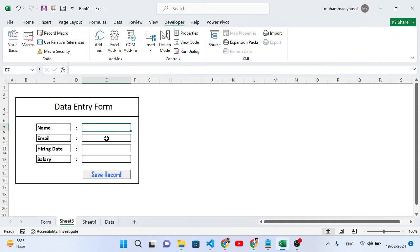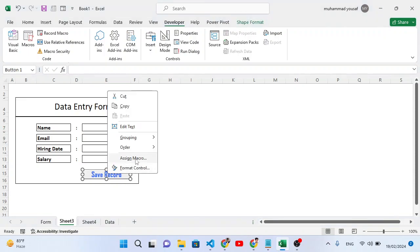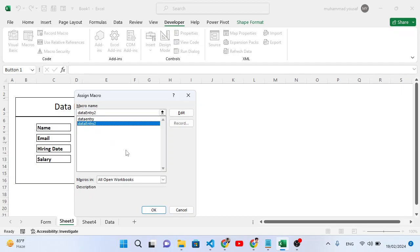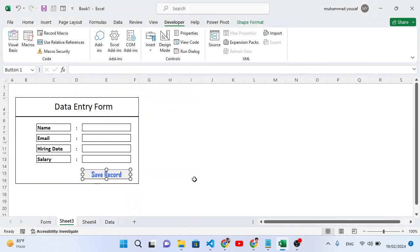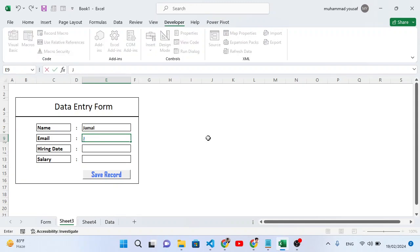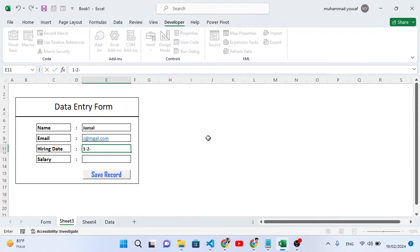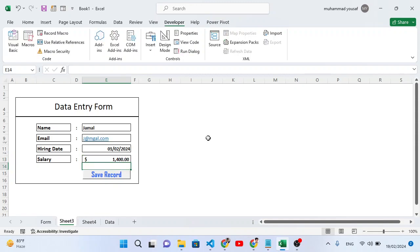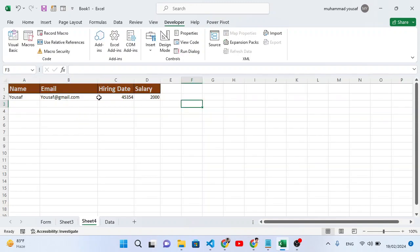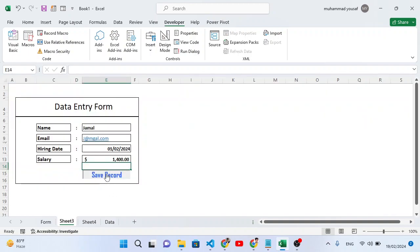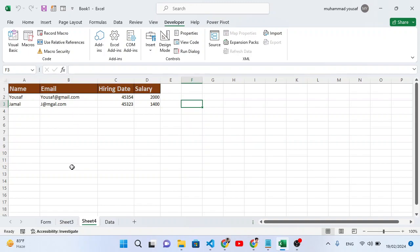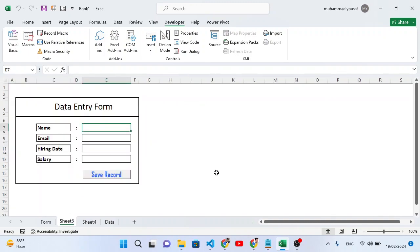Right-click the button and select 'Assign Macro', then choose 'DataEntry2' and press OK. Now let's test it: insert a new record — name 'Jamal', email at gmail.com, hiring date 1/2/24, salary 1400. Press the save button. Check Sheet 4 — we have the second record. That's how you create an automatic data entry form in MS Excel. I hope this was helpful. If you liked this video, don't forget to subscribe. Thanks for watching.